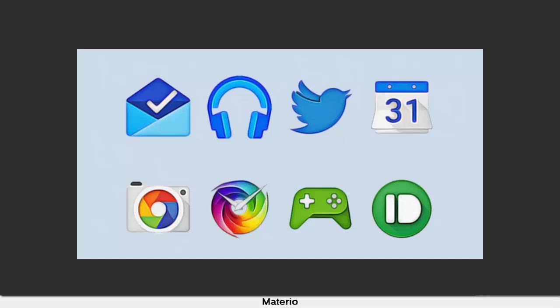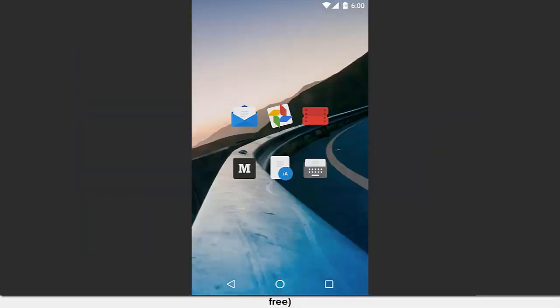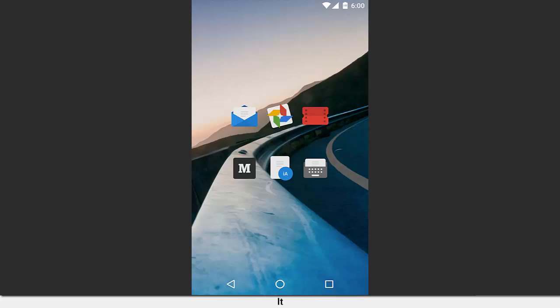Materio. Price: Free. We're not sure exactly how many icons this icon pack comes with, but we certainly dig its Material Design looks. It has an icon request tool, cloud-based wallpapers, and comes with weekly updates.